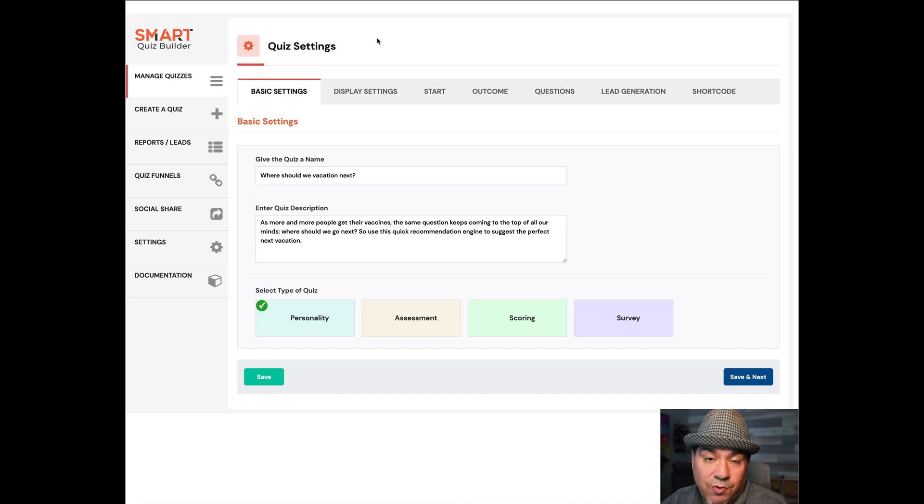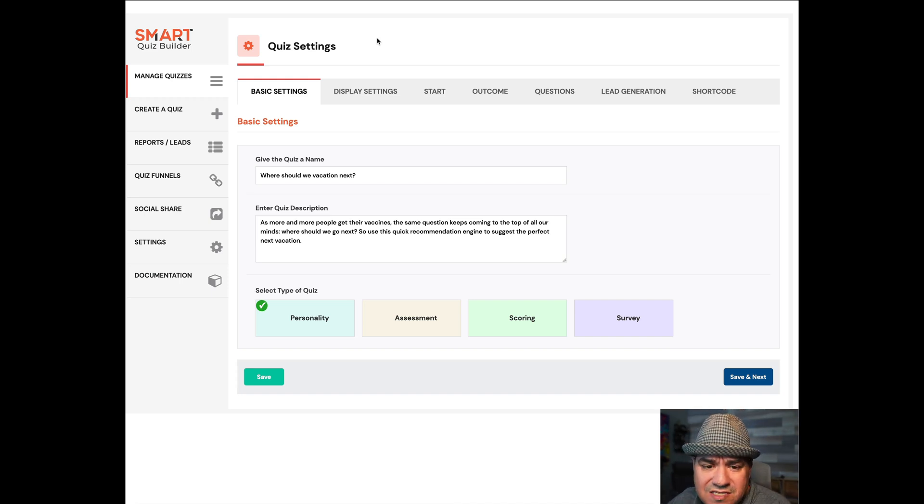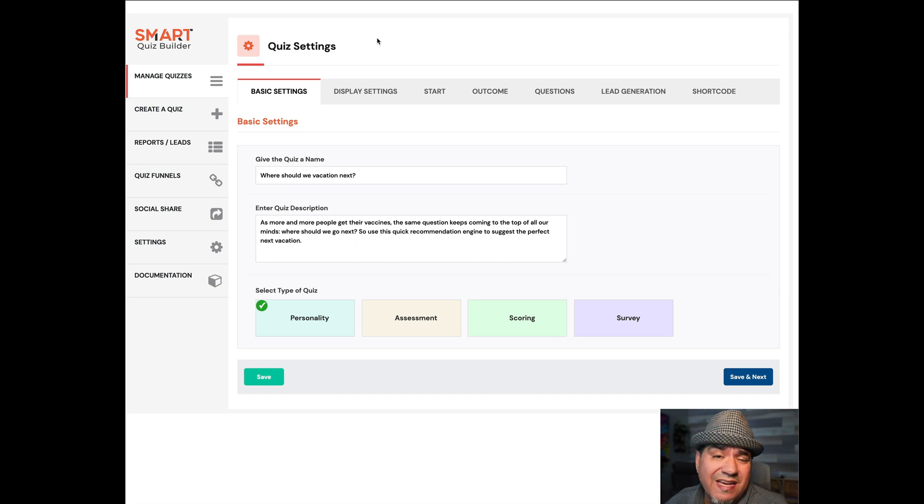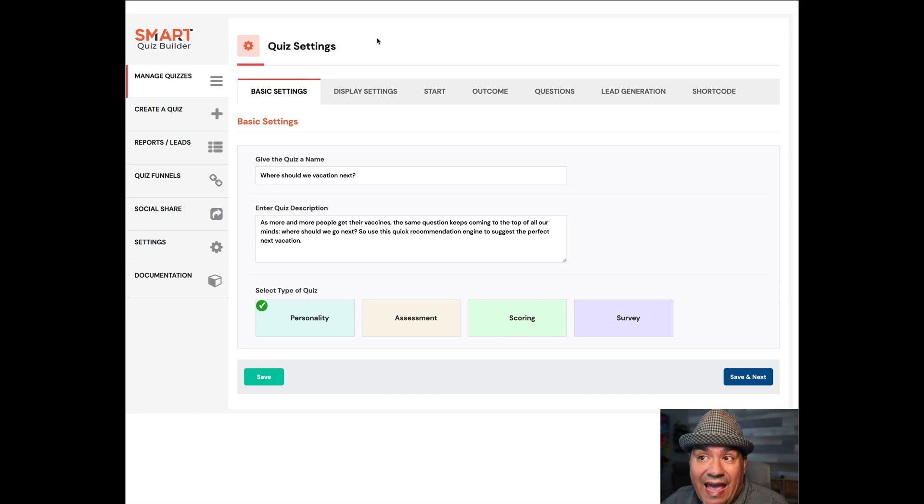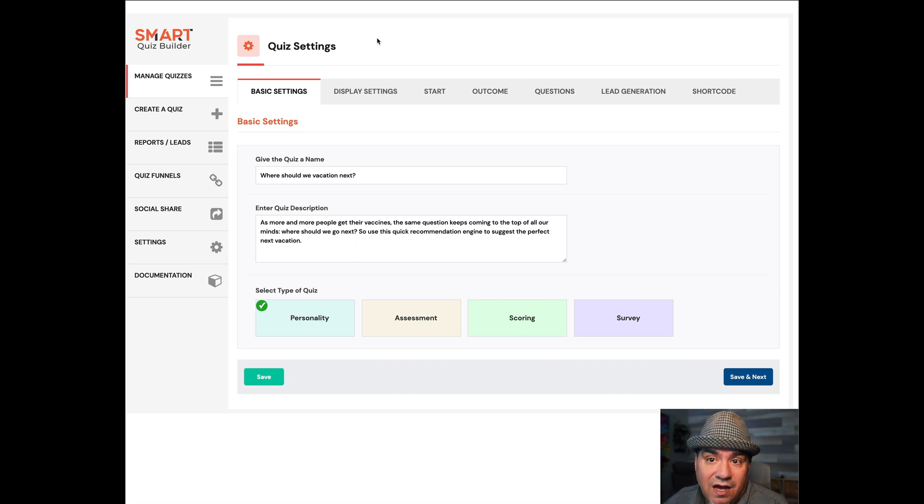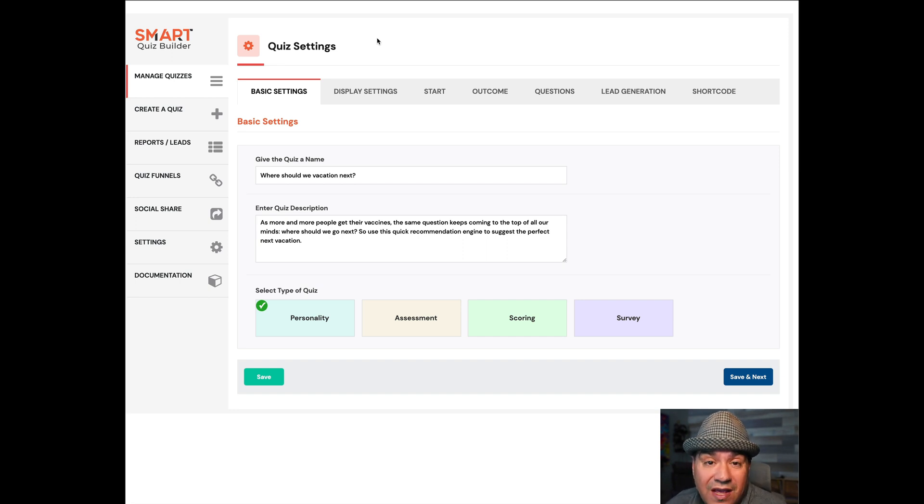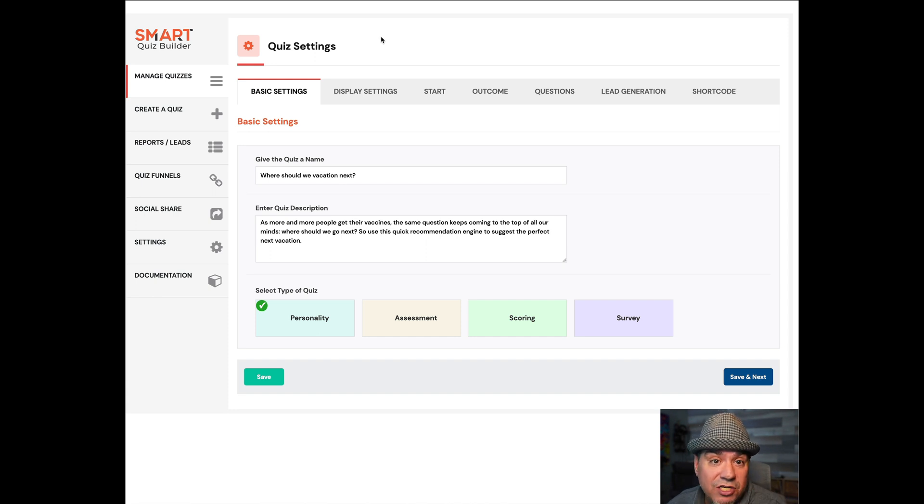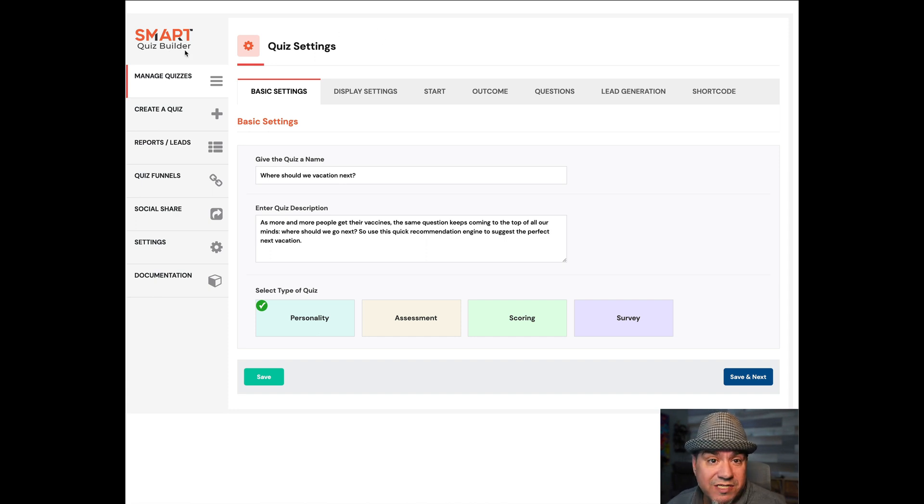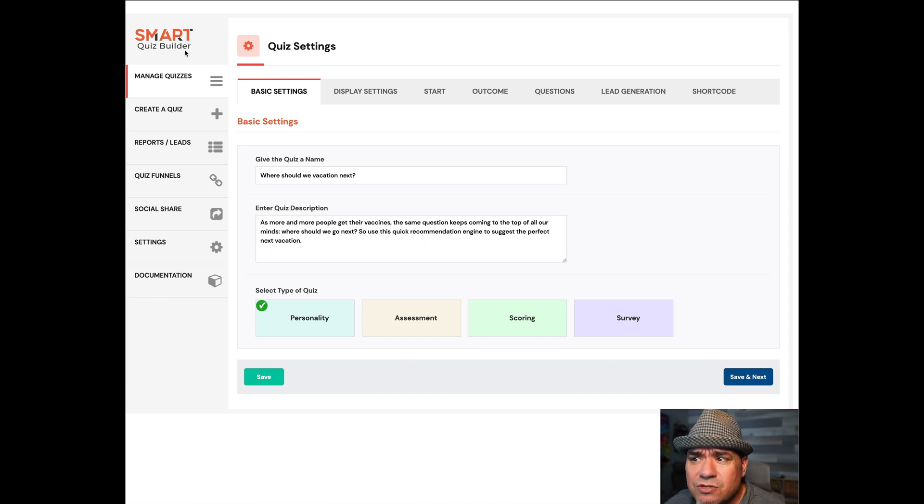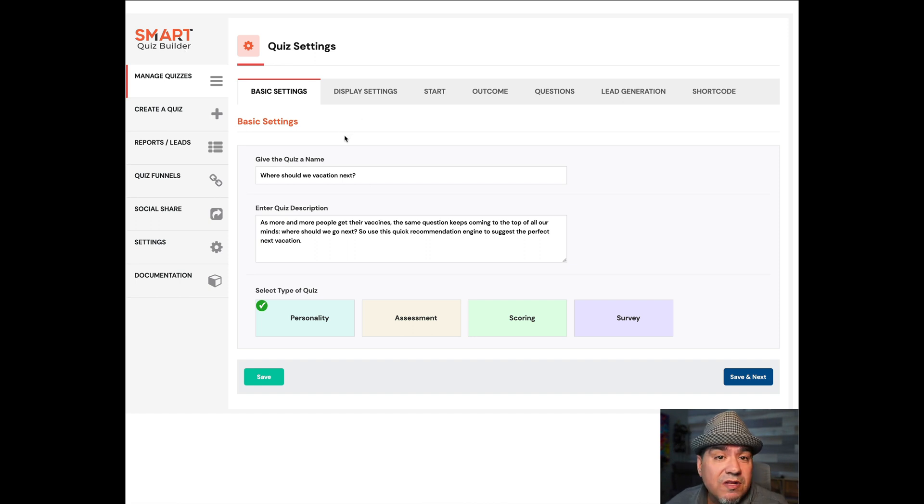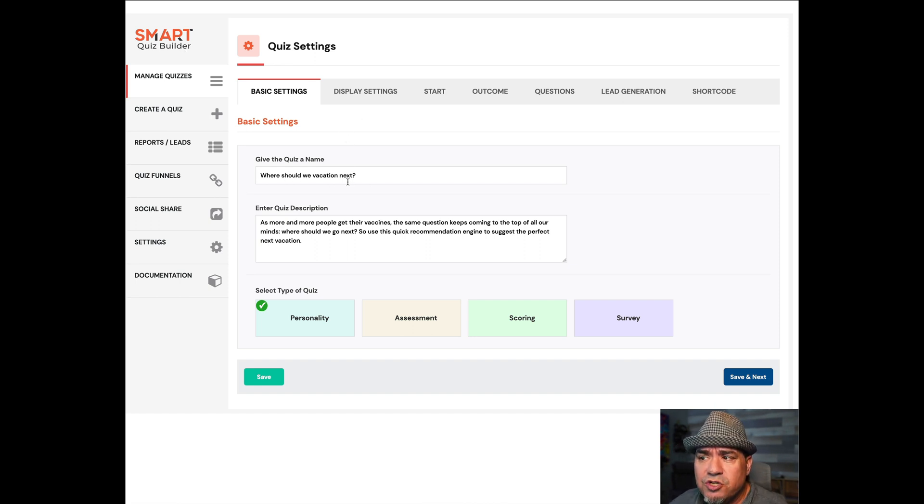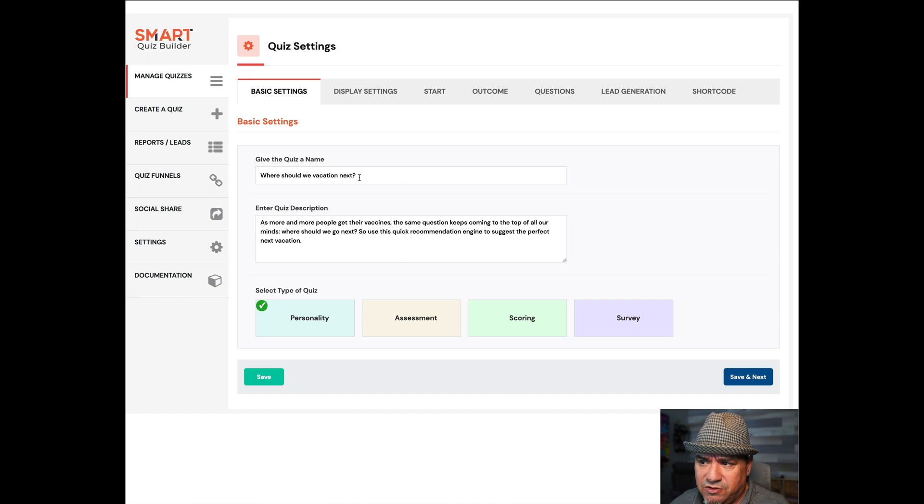You want to build a quiz, a recommendation engine, something that people will try, engage with, like, and share. You can even collect people's information in terms of lead gen if you want. I'm going to show you how to do it with a product called Smart Quiz Builder. It is absolutely amazing.